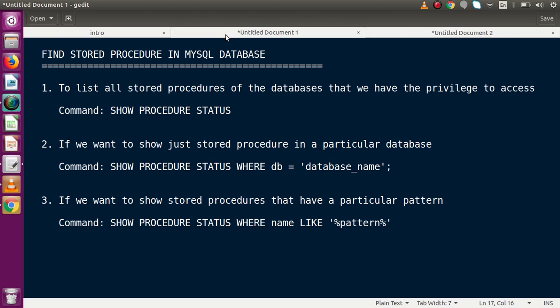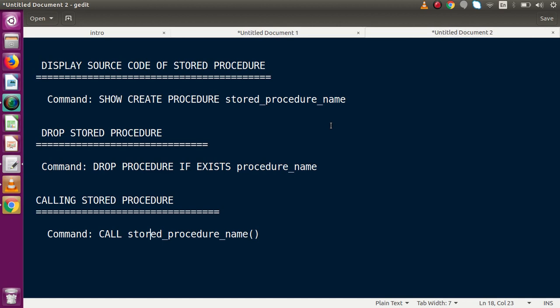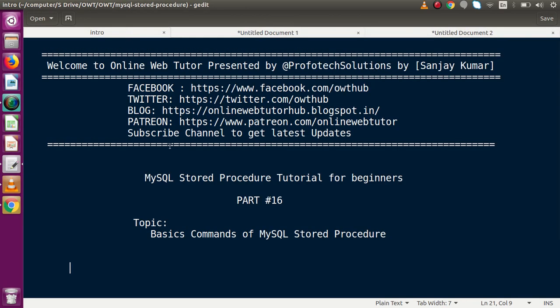So these are the basic commands to find stored procedures in MySQL databases — from all databases, a particular database, or by pattern — as well as how to view source code, drop, and call stored procedures. If you have any questions, please drop a comment and I will reply as soon as possible. Thank you for watching and have a great day.